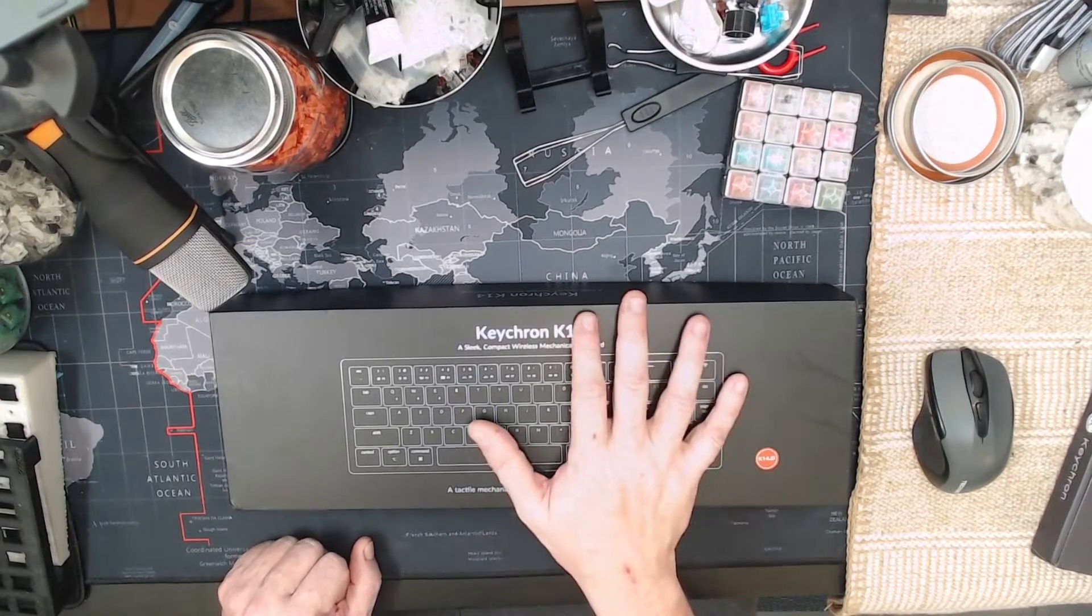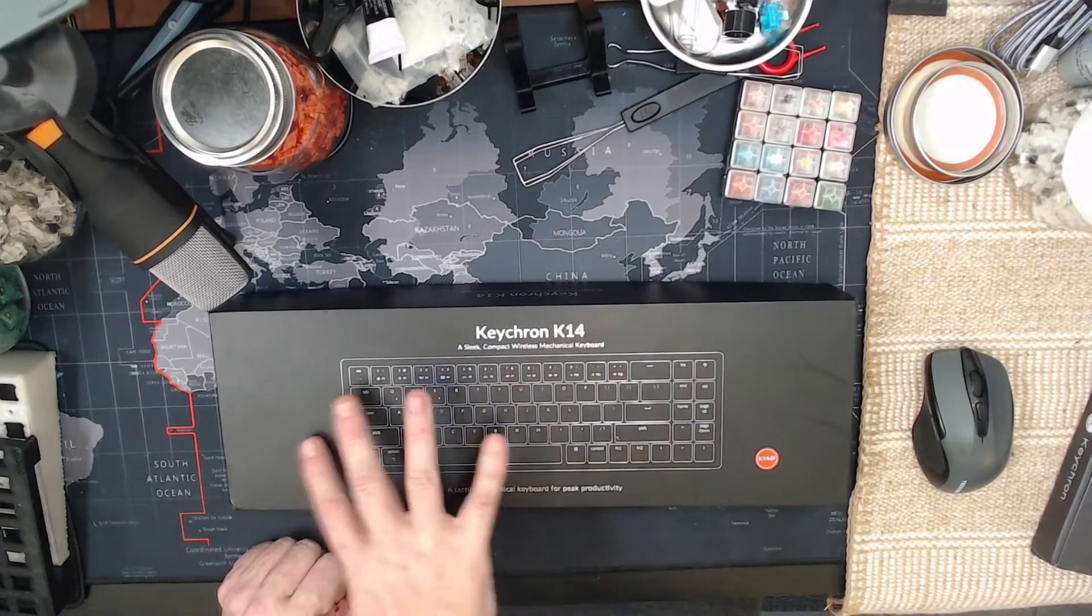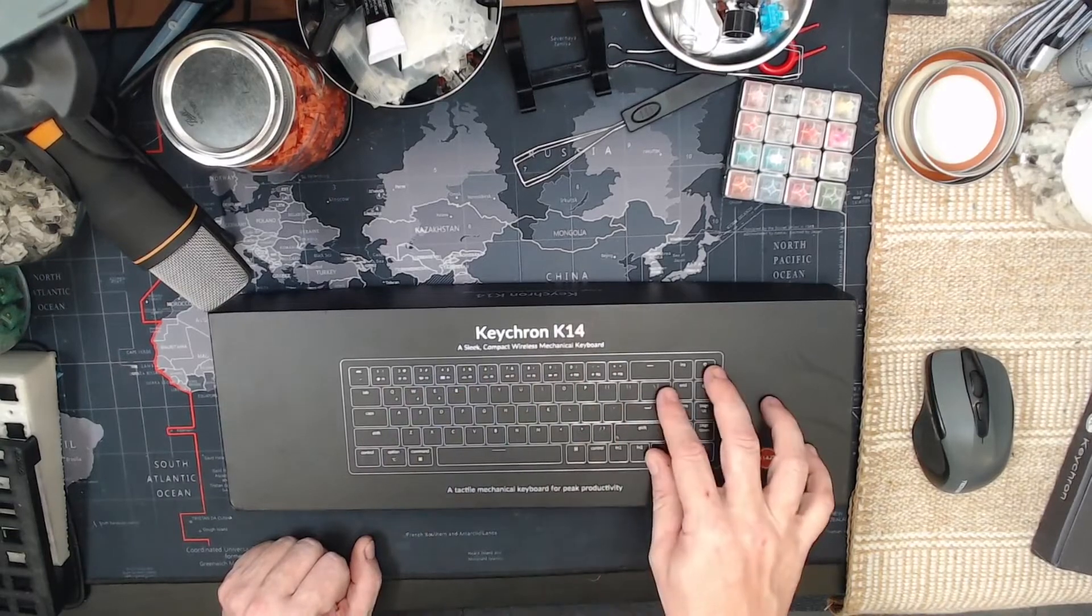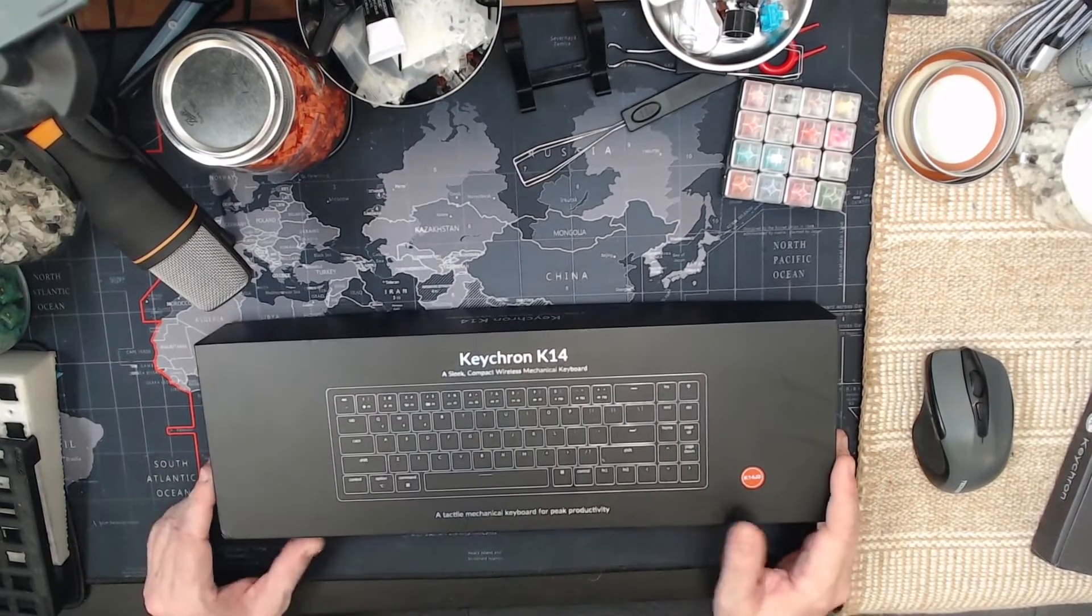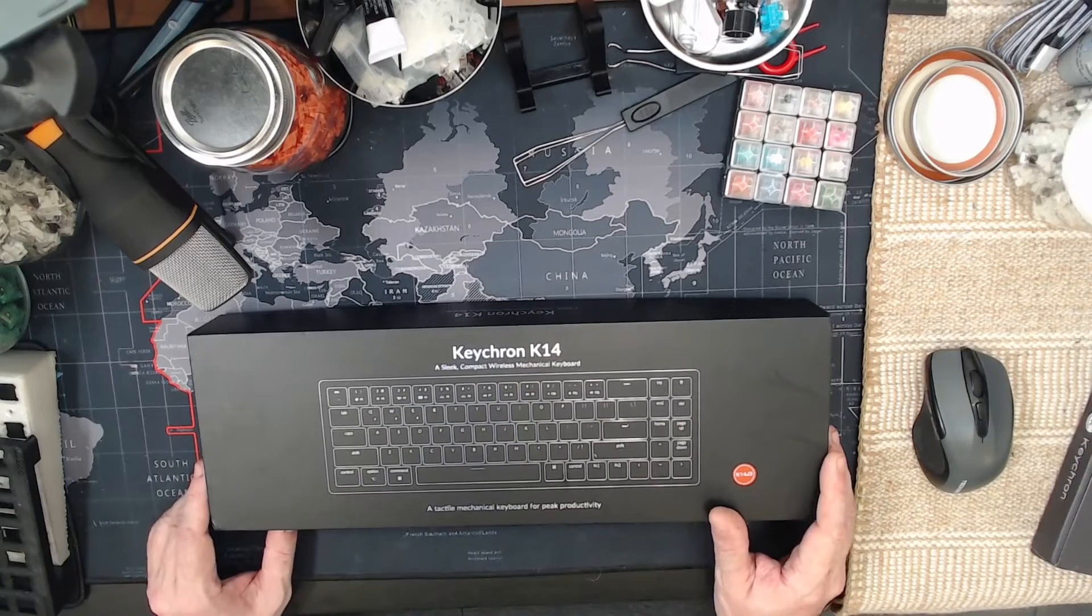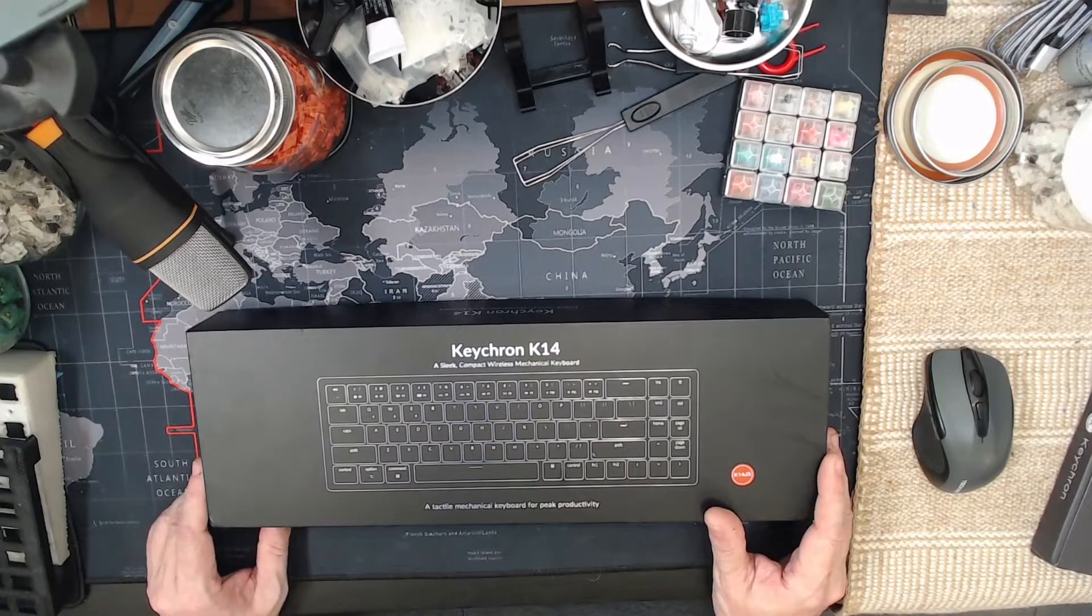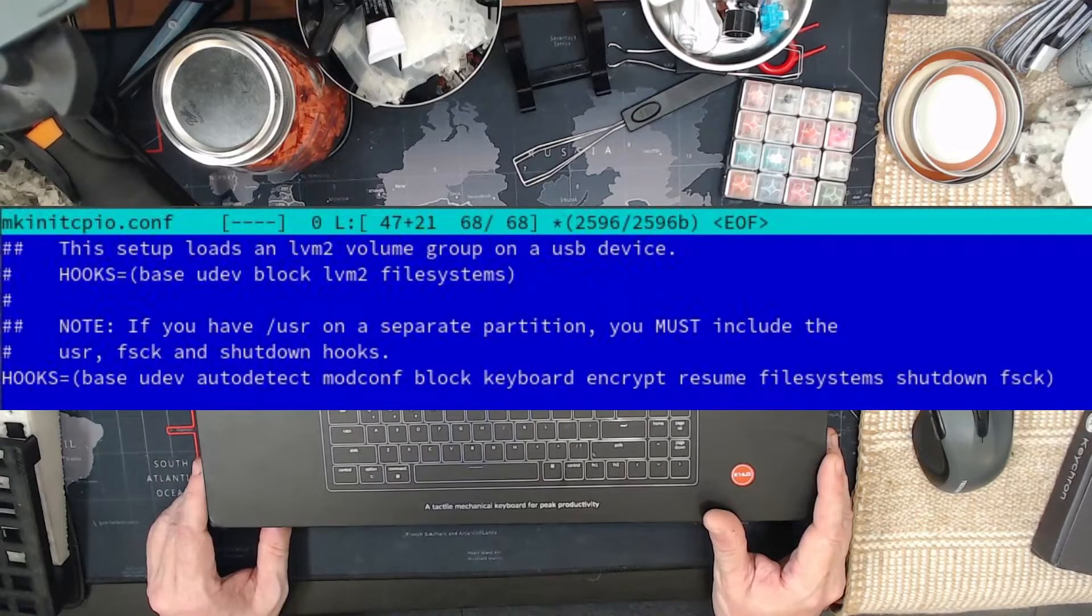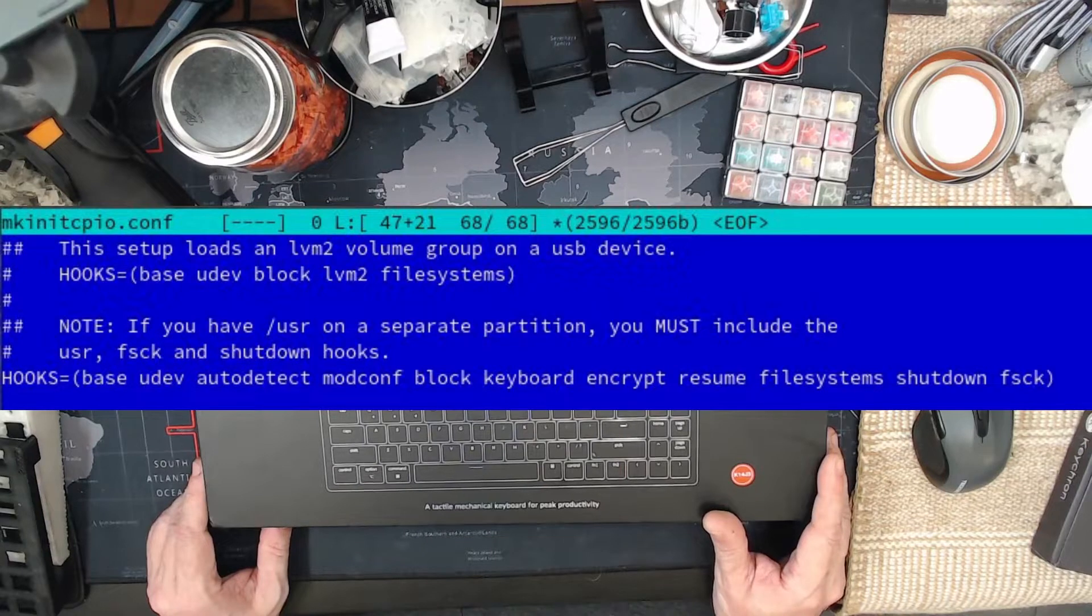If you are running LUKS encryption, now this is primarily for Arch but does apply for any Linux distro out there. If you are running LUKS, basically you have to modify the mkinitcpio.conf file that's in the /etc directory and under the hooks line,